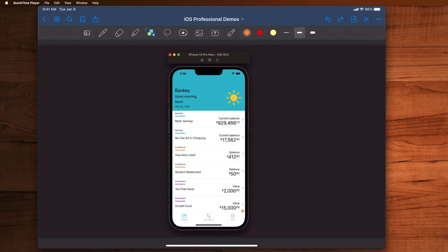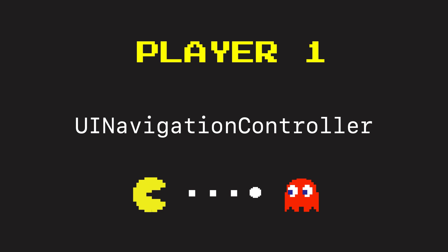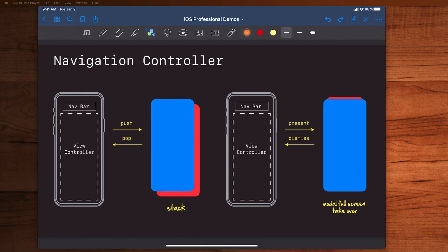Let's quickly review the most commonly used ones now, starting with the UI navigation controller.